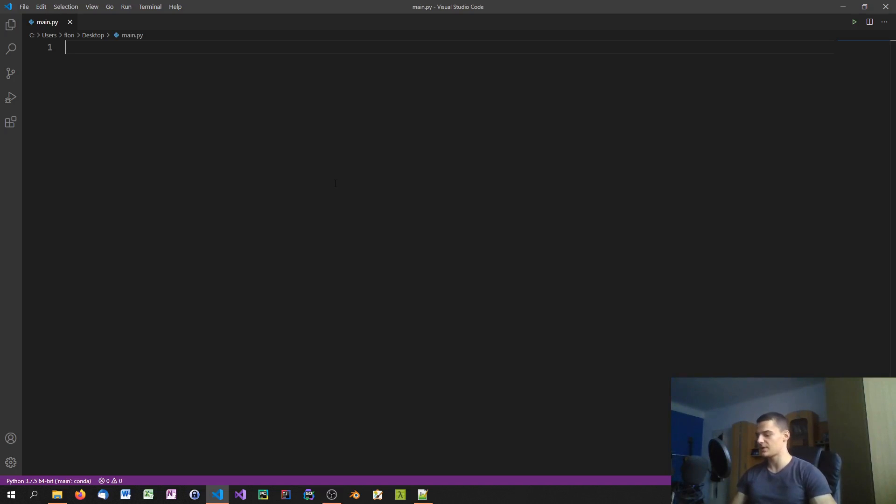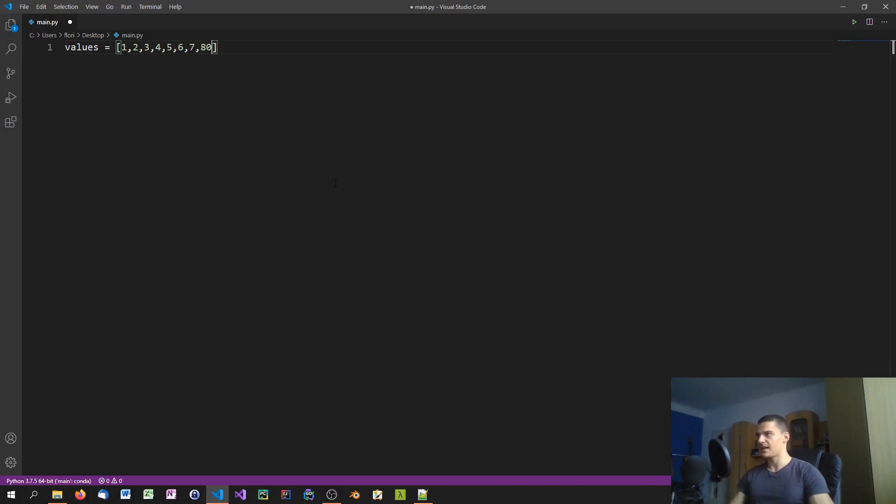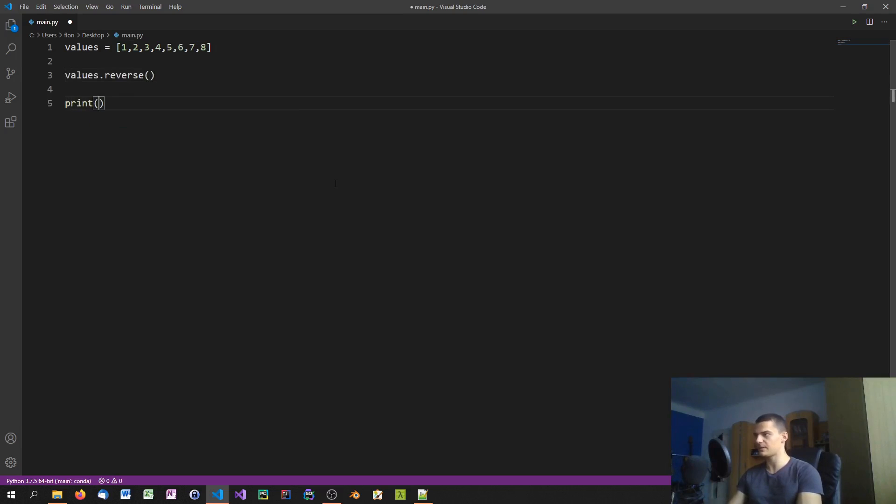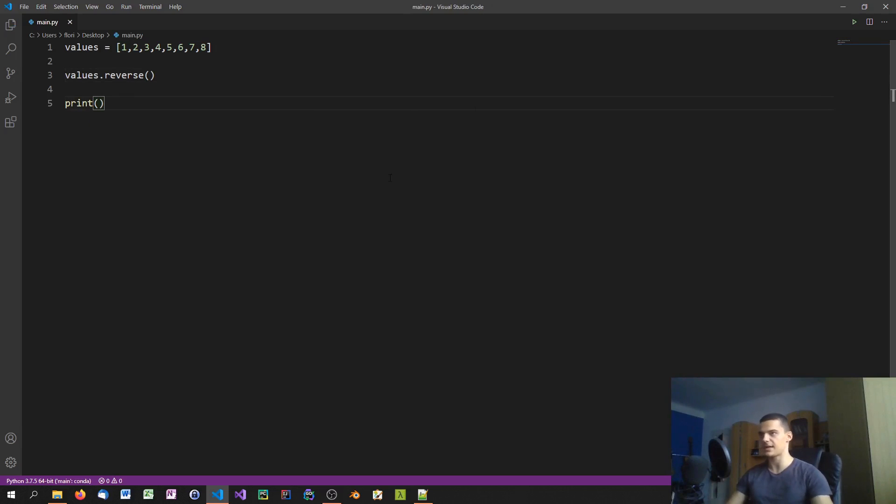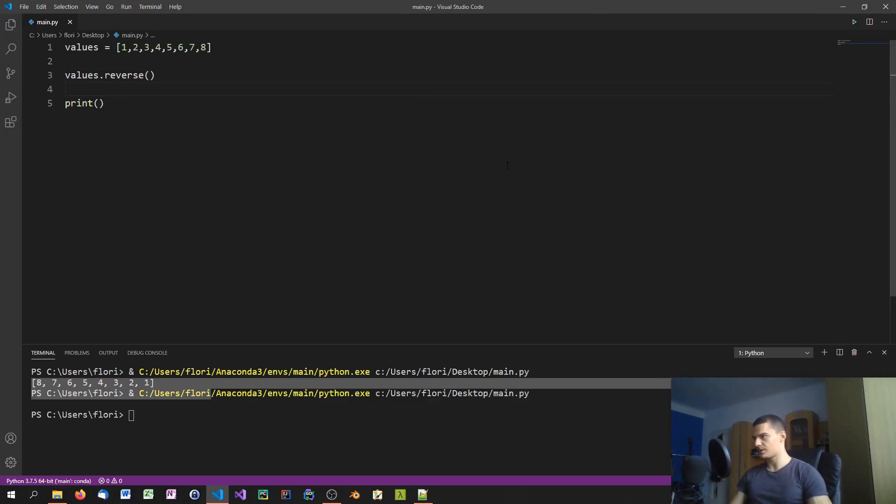The first one is to actually use the reverse method in Python. You have again values 1, 2, 3, 4, 5, 6, 7, 8, and what you do then is you just say values.reverse. I don't even think that you need to assign it. I think it happens automatically. Let's just print values.